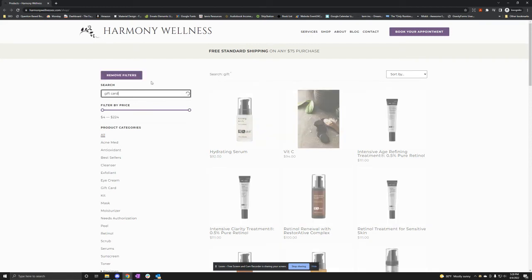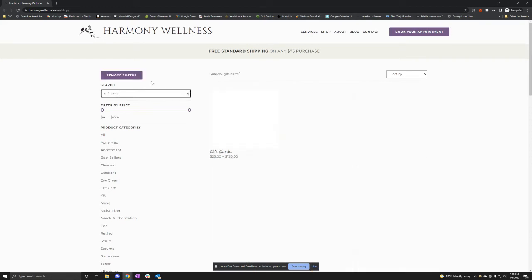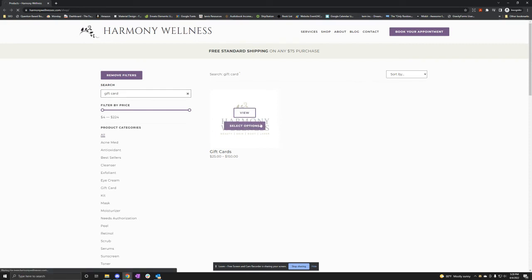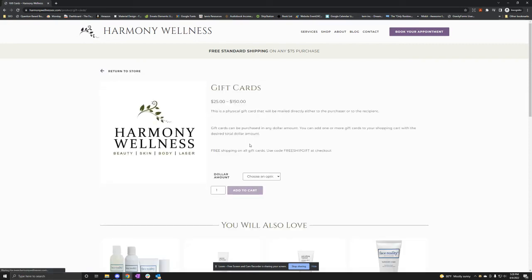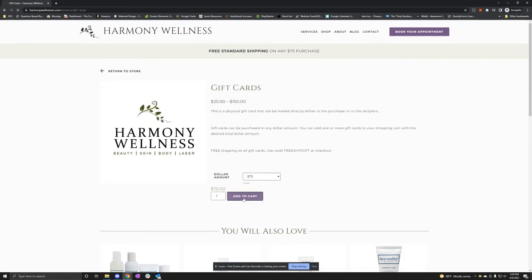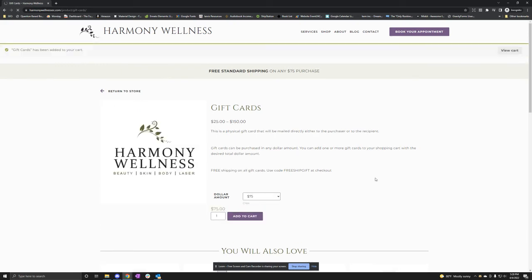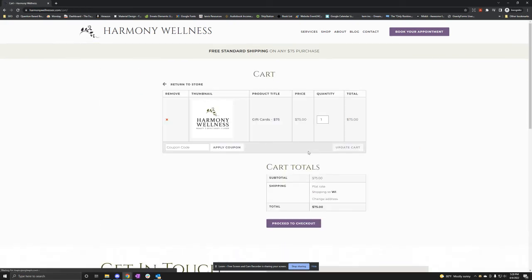So I'm going to do gift card and I'm going to want to select, and let's just do $75 gift card add to cart. We're going to view cart and we'll see that the flat rate is there and it is set to zero.